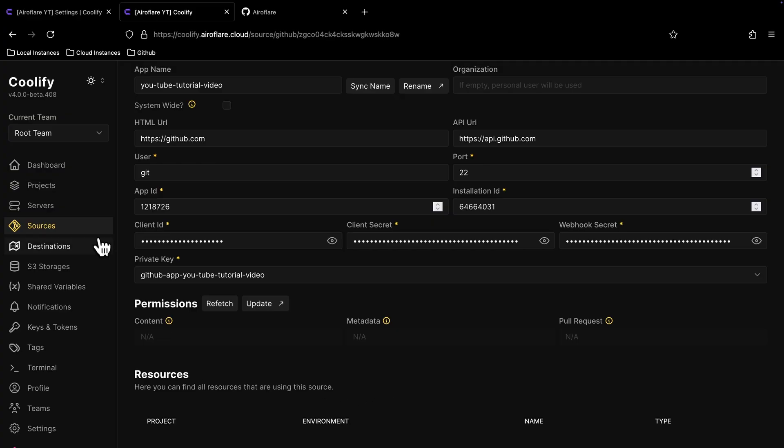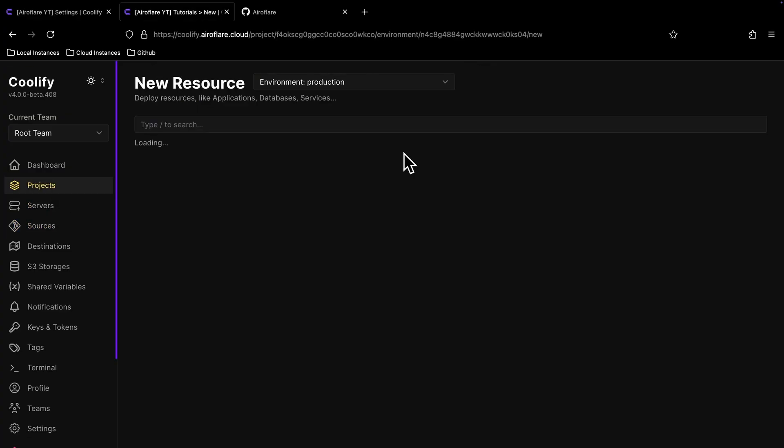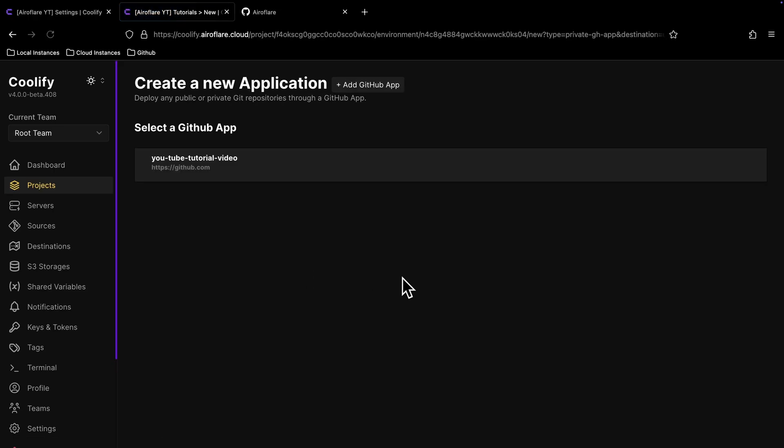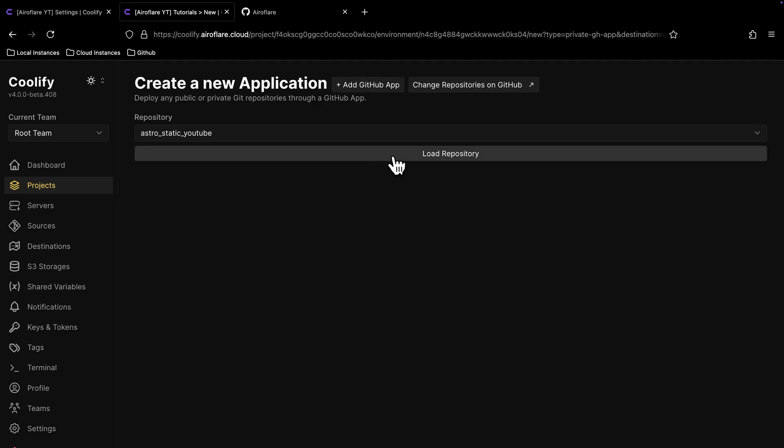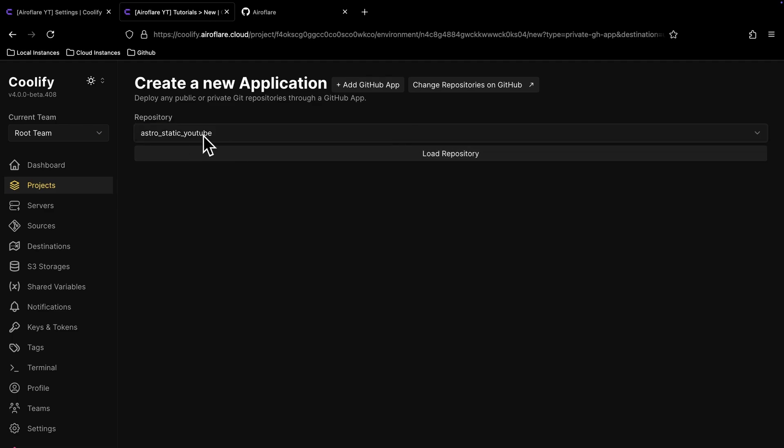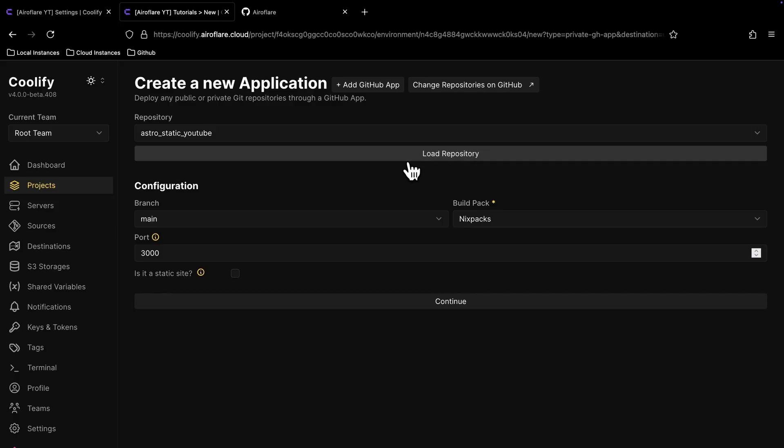I will go to my projects and create a new resource. On the Git base section, I will choose GitHub app option. Here it will show the repositories the GitHub app has access to. For me, it only shows one because I only have one repository on my account. After you select the repository, click the Load button.